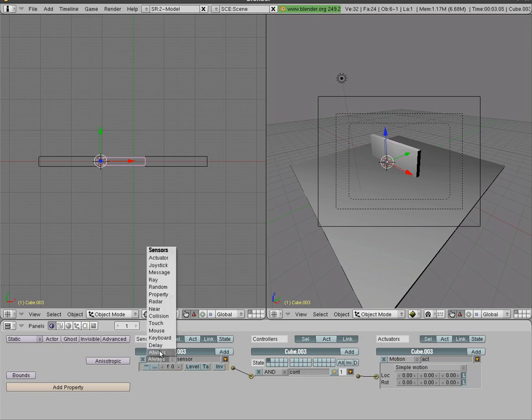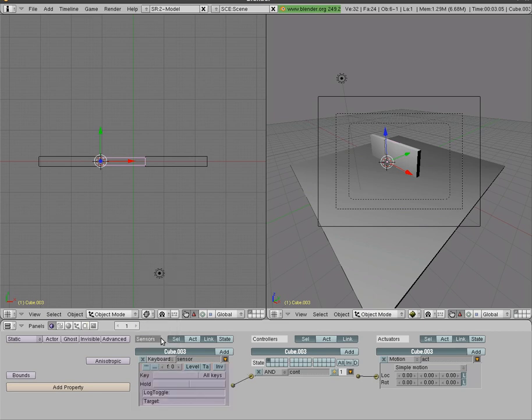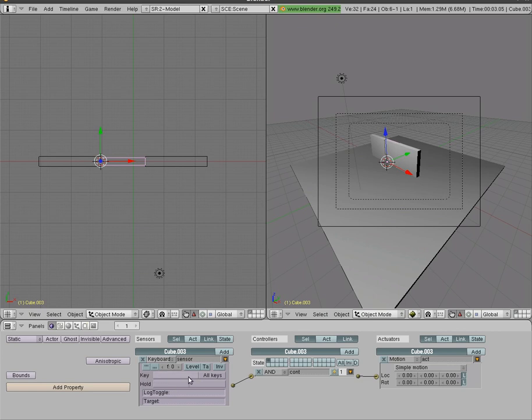And I'm going to change this always to, in this case, keyboard. But you can make it a sensor for different things. Either when your character touches something or comes within a certain distance of the door. Or comes within a certain distance and presses a key. But just to keep things simple, I'm going to press key here and I'm going to hit spacebar. And that makes our sensor spacebar.